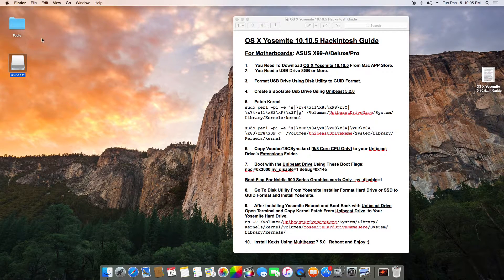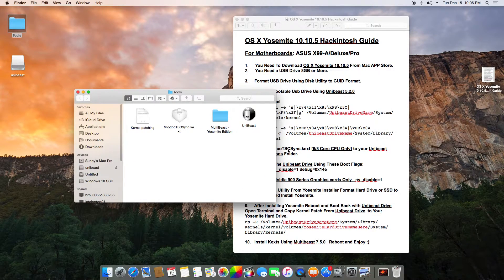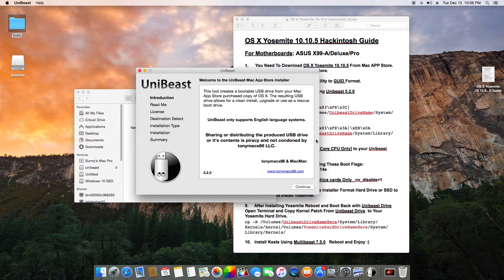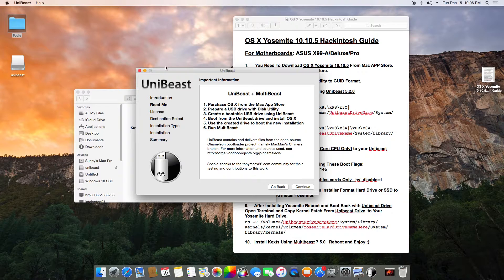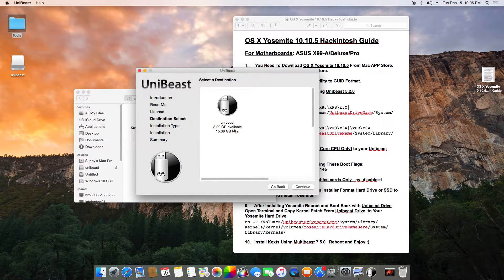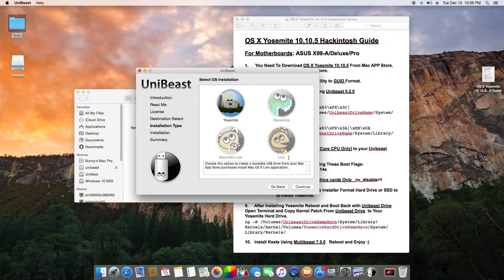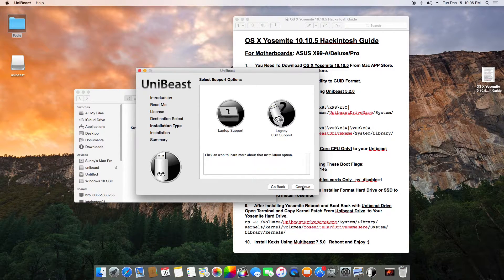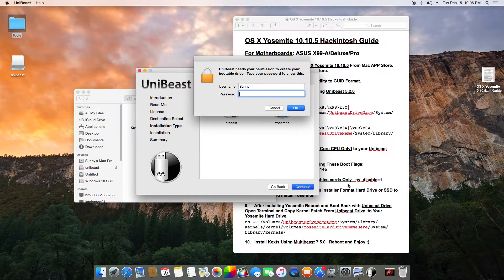Now open the tool. You guys need to download UniBeast 5.2.0 from tonymacx86. Just click Next, agree, continue, select Yosemite, continue — you don't need any of the other options — continue again. Enter your password, click OK, and continue. It will take around 30 to 40 minutes, sometimes up to an hour, depending on your system and whether you're using USB 2 or 3.